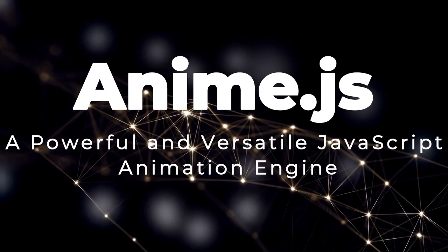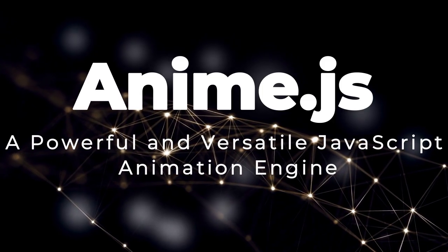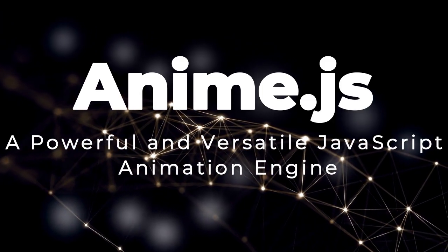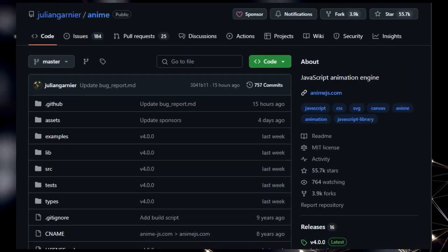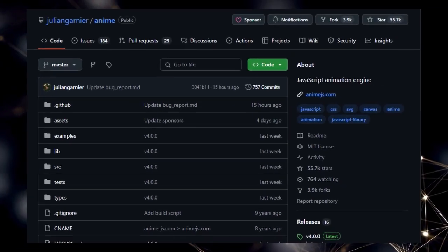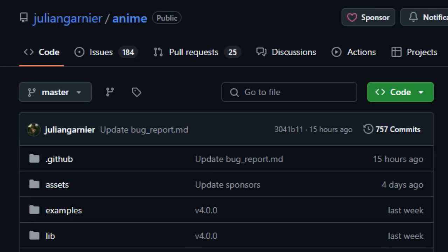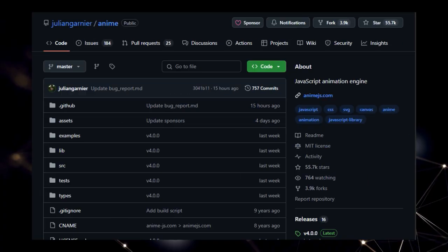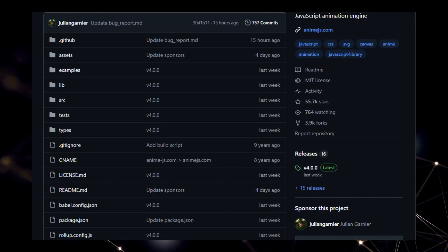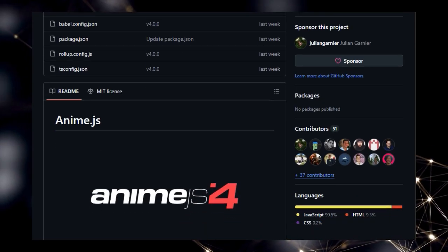Project number one, Anime.js, a powerful and versatile JavaScript animation engine. We're diving into Anime.js, a JavaScript animation engine that stands out for its speed, versatility, and incredibly intuitive API. What makes Anime.js truly unique is its ability to animate virtually anything on the web.